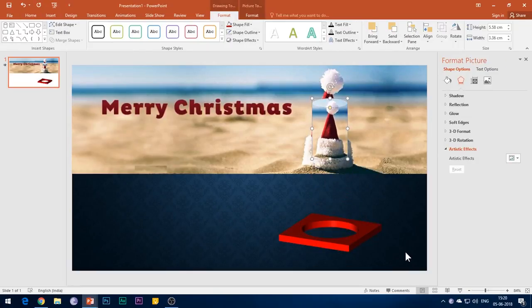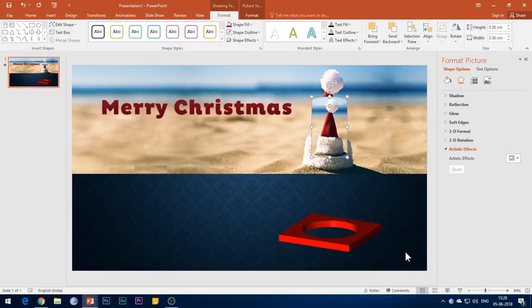Once we have arranged all the elements in the slide, now it's time to begin with the animation process.